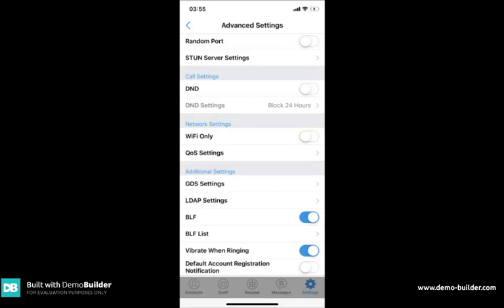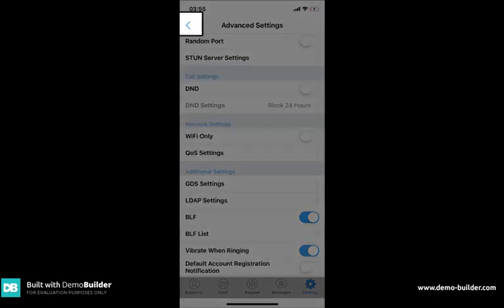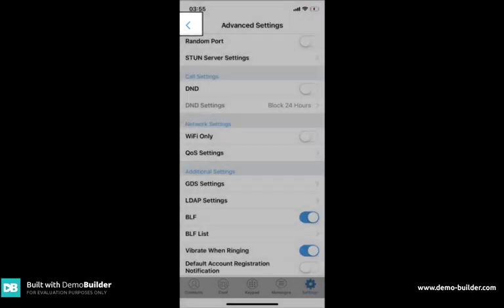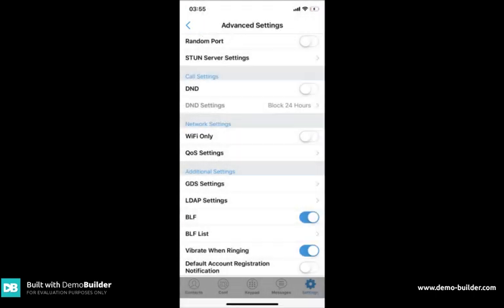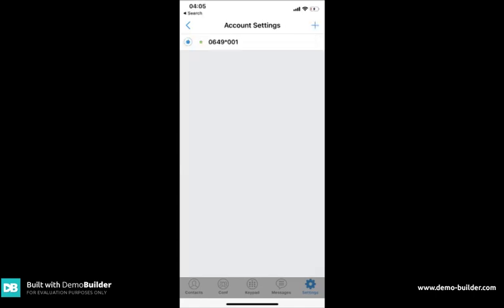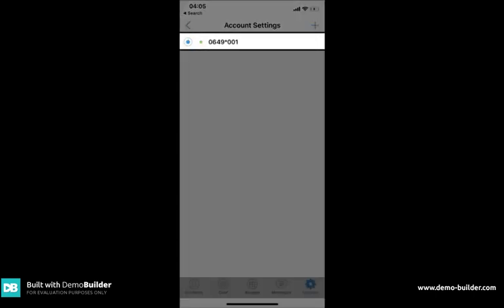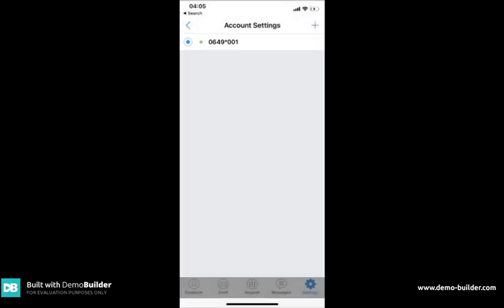Once you've finished in this section use the arrow at the top left to go back a level and then go into account settings. Once you go into account settings you'll now see the account that you've created and if you click on this we're then able to edit the account.